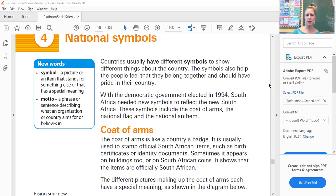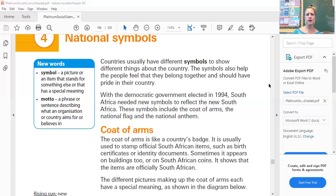With the democratic government elected in 1994, South Africa needed new symbols to reflect the new South Africa. These symbols include the coat of arms, the national flag, and the national anthem. We had a coat of arms, we had a flag, we had an anthem, and with 1994 and democracy coming in, those three things were changed.